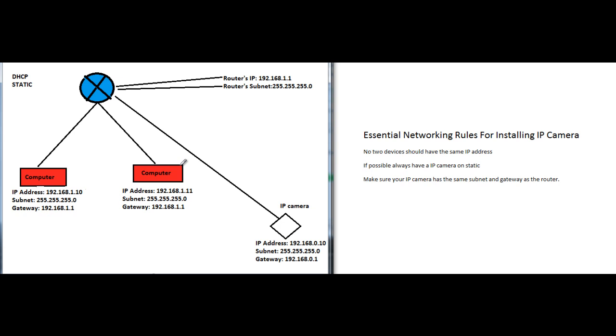I also want to talk about DHCP versus static. When you think of DHCP, just think of automatically obtaining an IP address - make those words synonymous when it comes to networking. When you go into your computer or any IP camera, there's always going to be an option for DHCP or obtain IP address automatically. And then there's static, where you set your IP address yourself - you have to enter all this information manually.